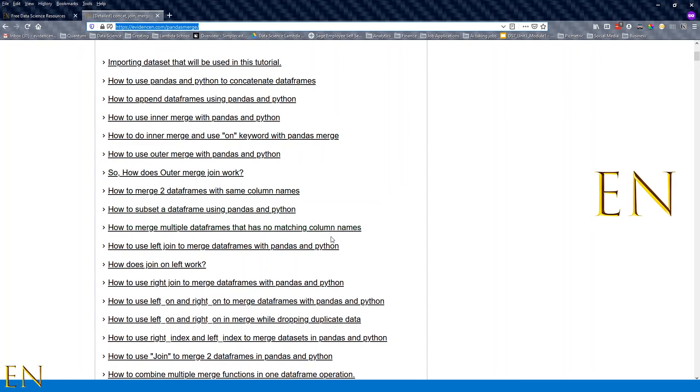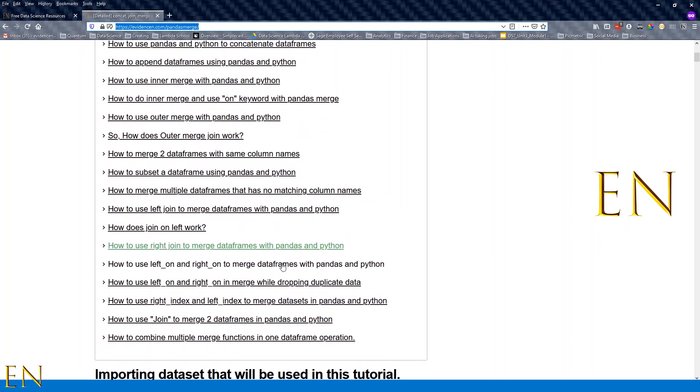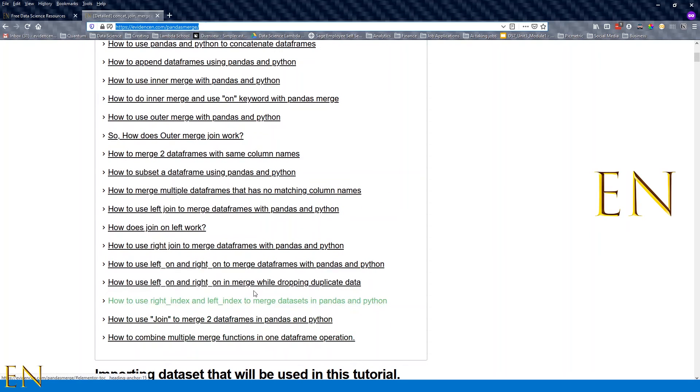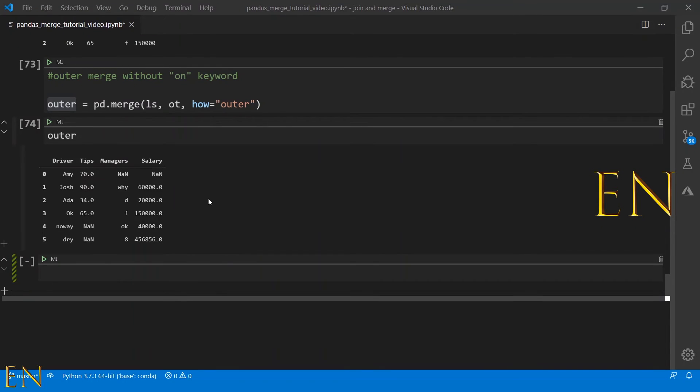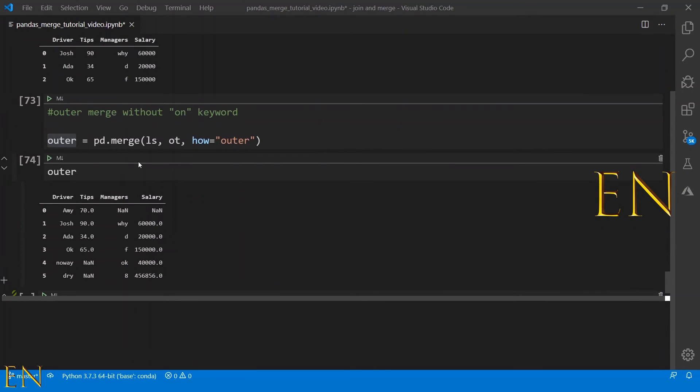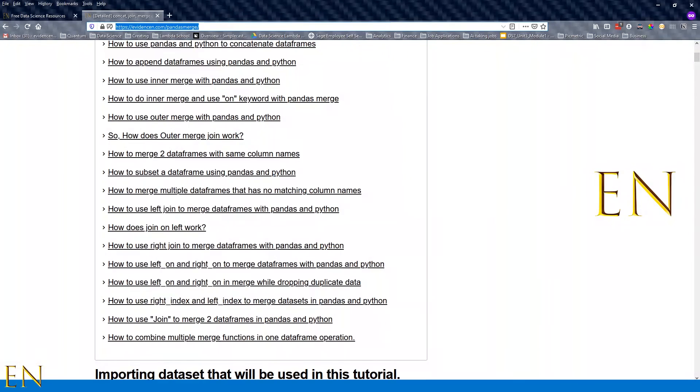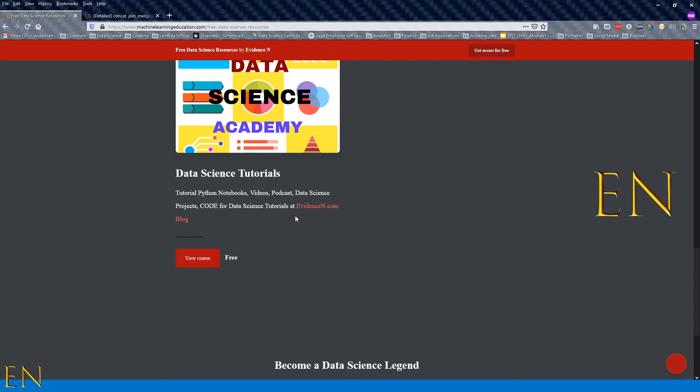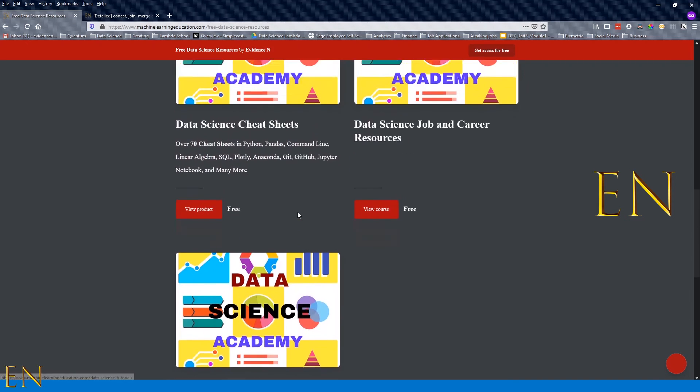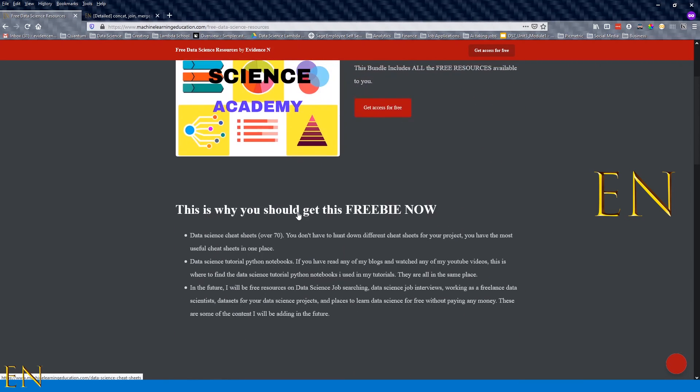If you want to get access to this notebook, just go online to my free resources page. Go to machinelearningeducation.com/free-data-science-resources and you'll be able to get access to my free resources.